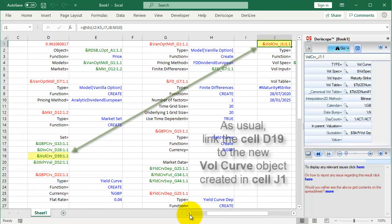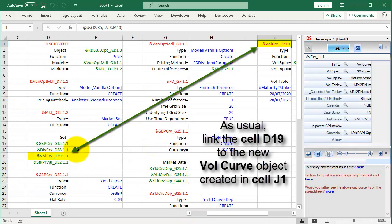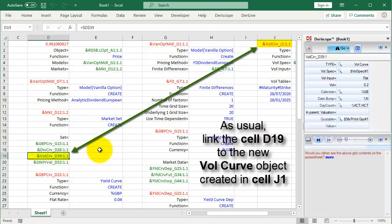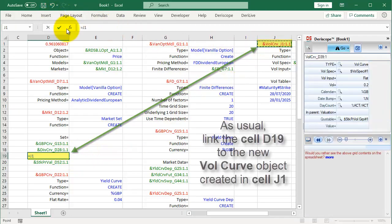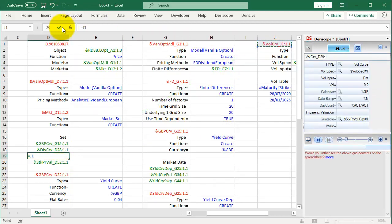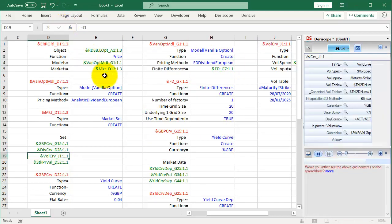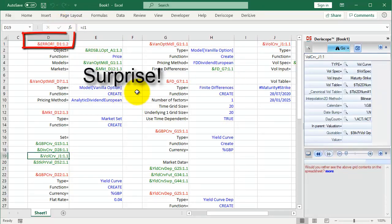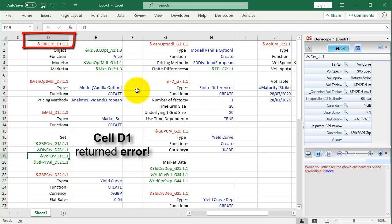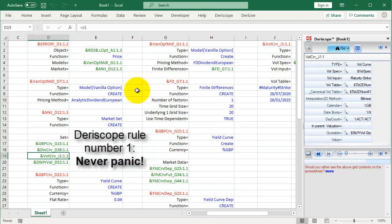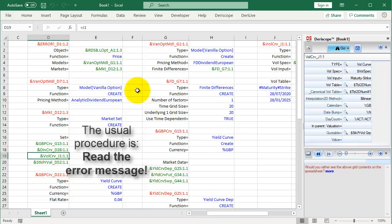As usual, link the cell D19 to the new volatility curve object created in cell J1. Surprise! Cell D1 returned error. Deriscope Rule Number 1: Never panic! The usual procedure is read the error message.